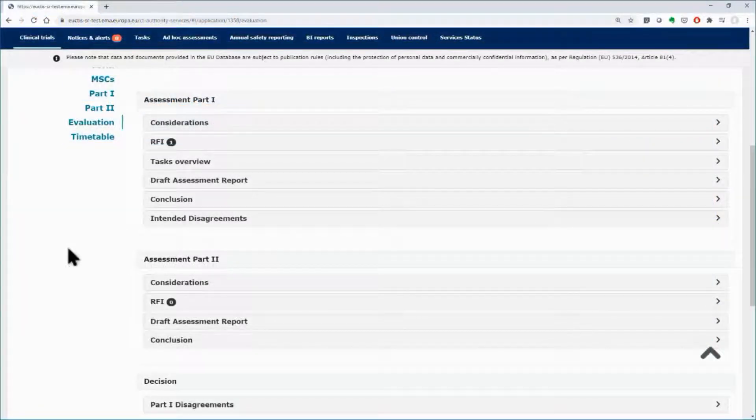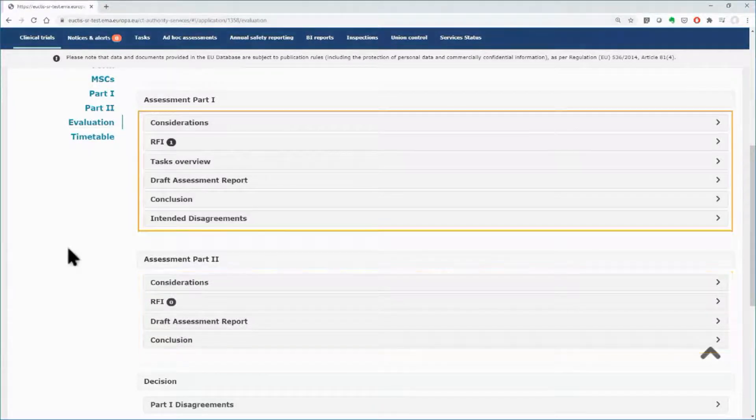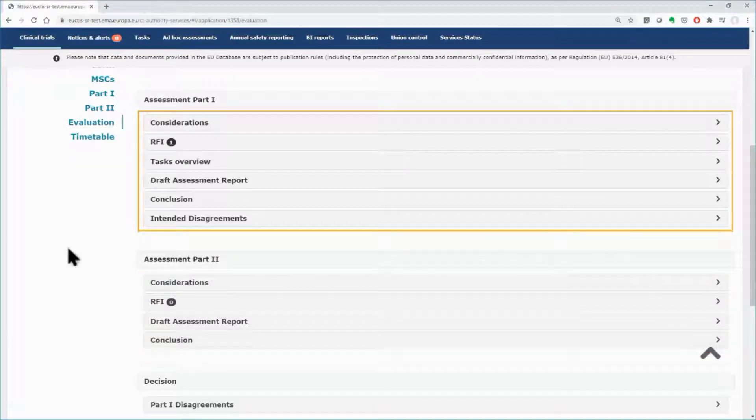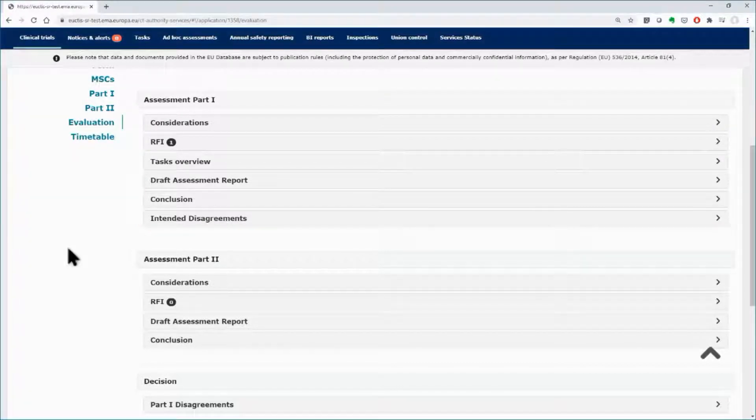The tasks performed for the assessment Part 2 are similar to the ones performed for Part 1. However, each member state concerned, or MSC, performs the assessment of Part 2 individually and independently from the other MSCs.